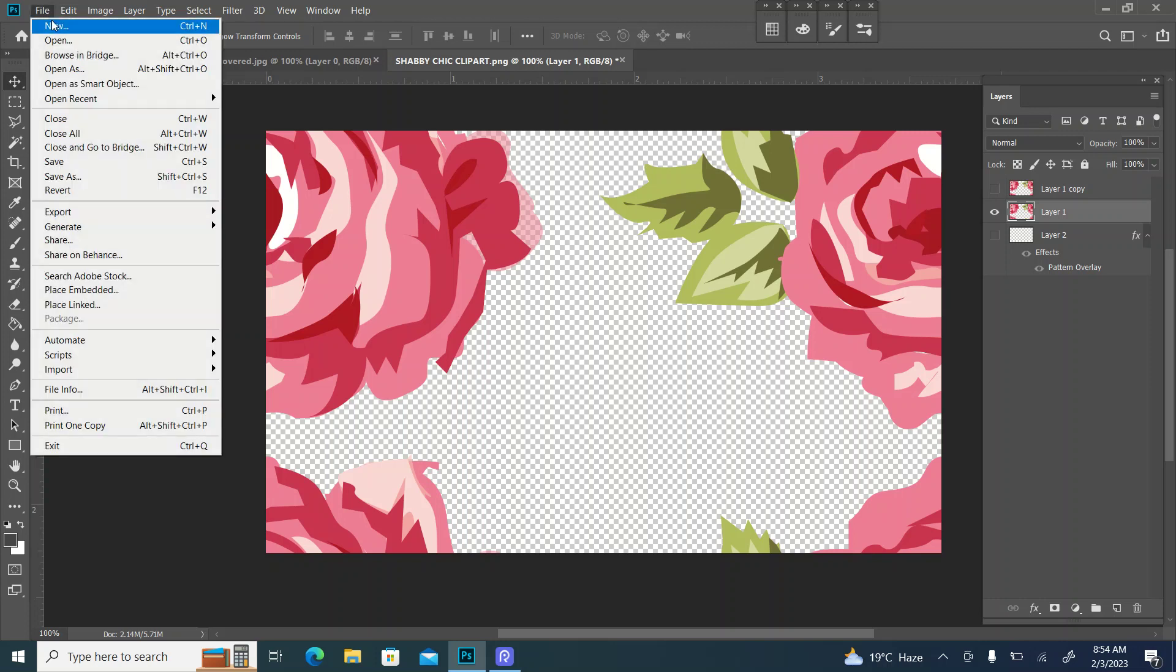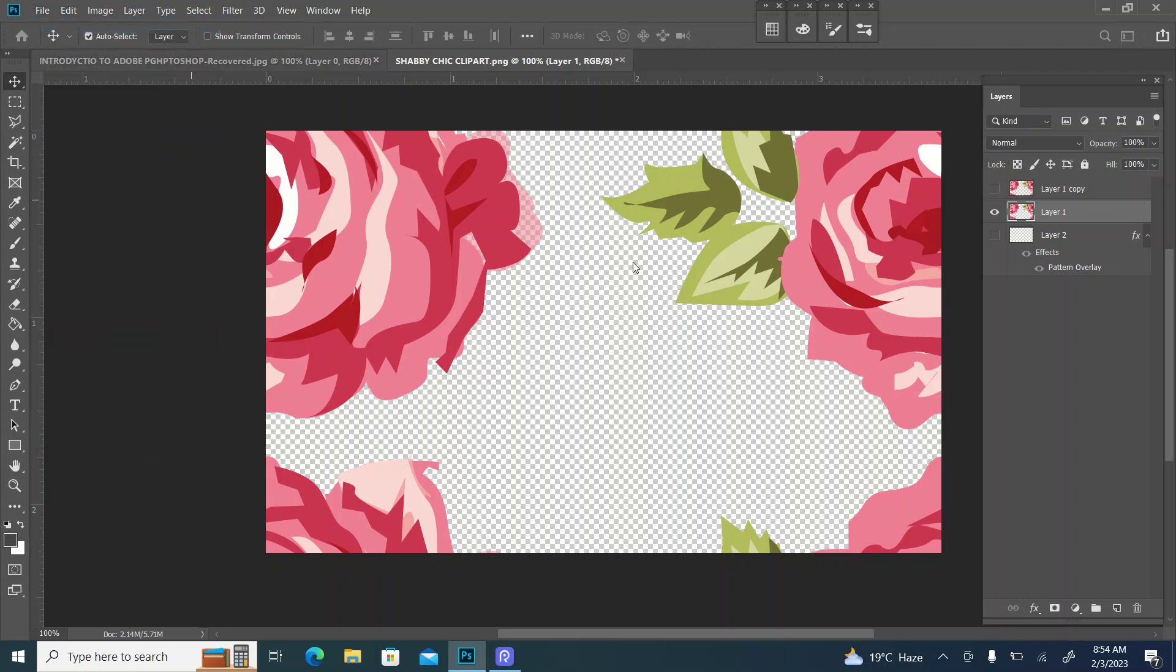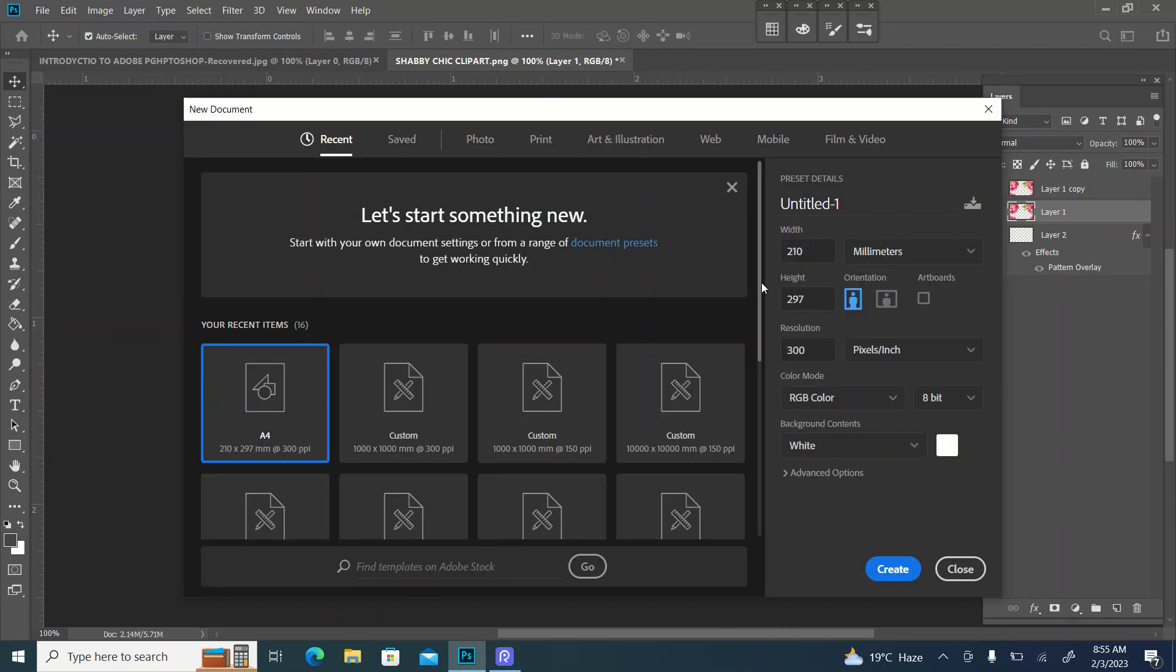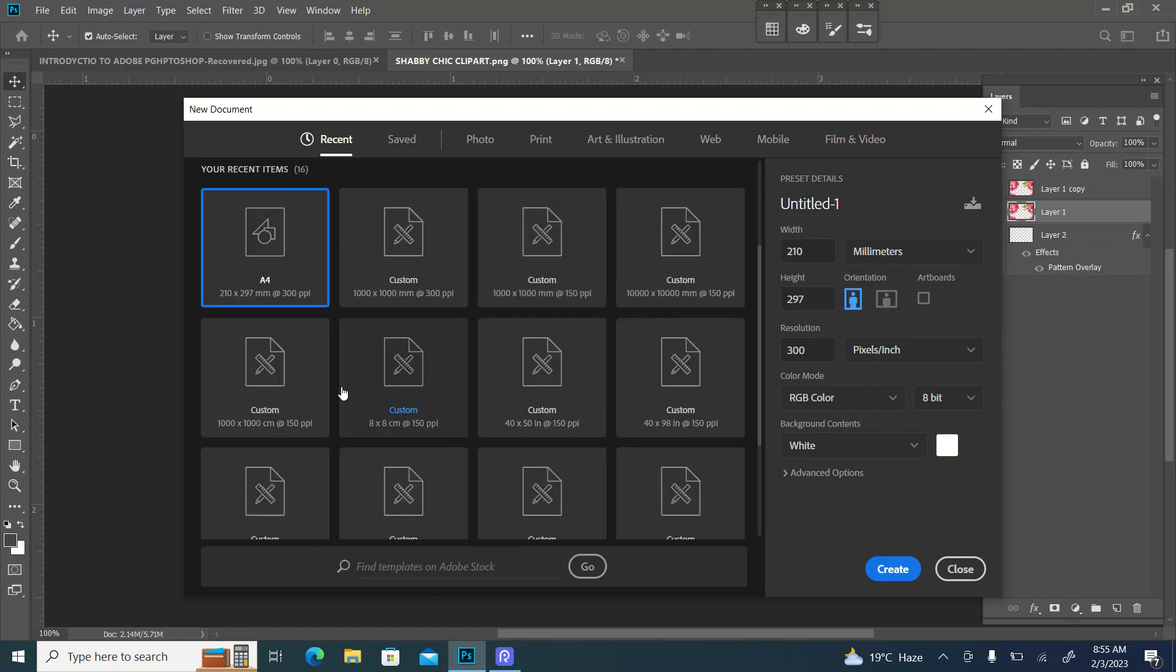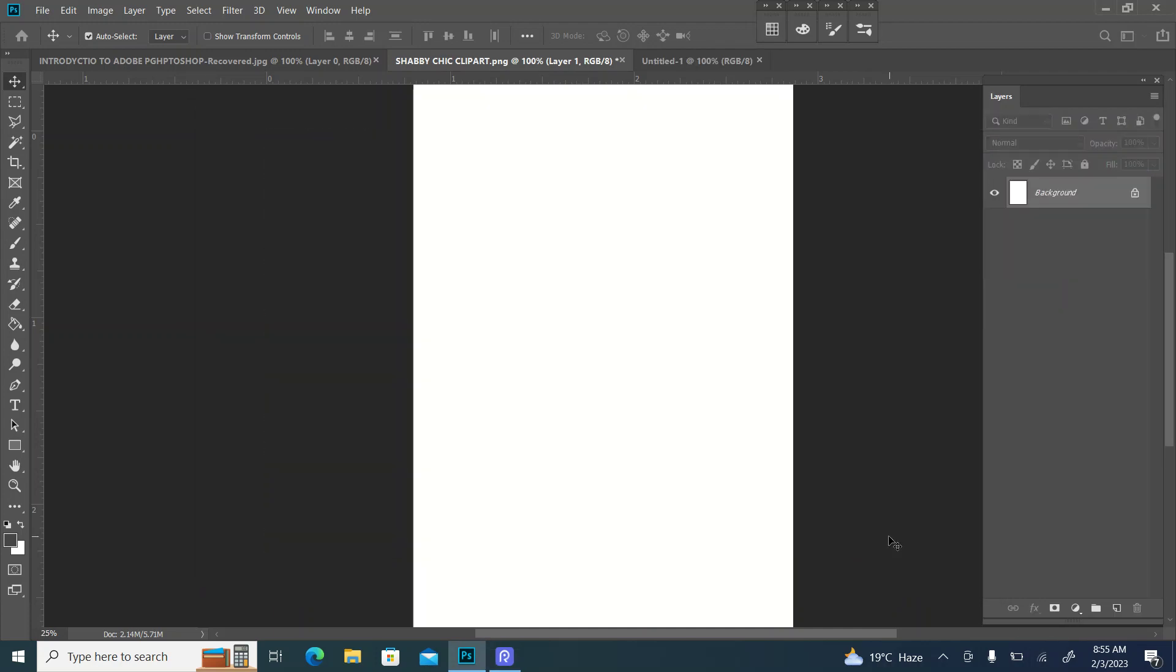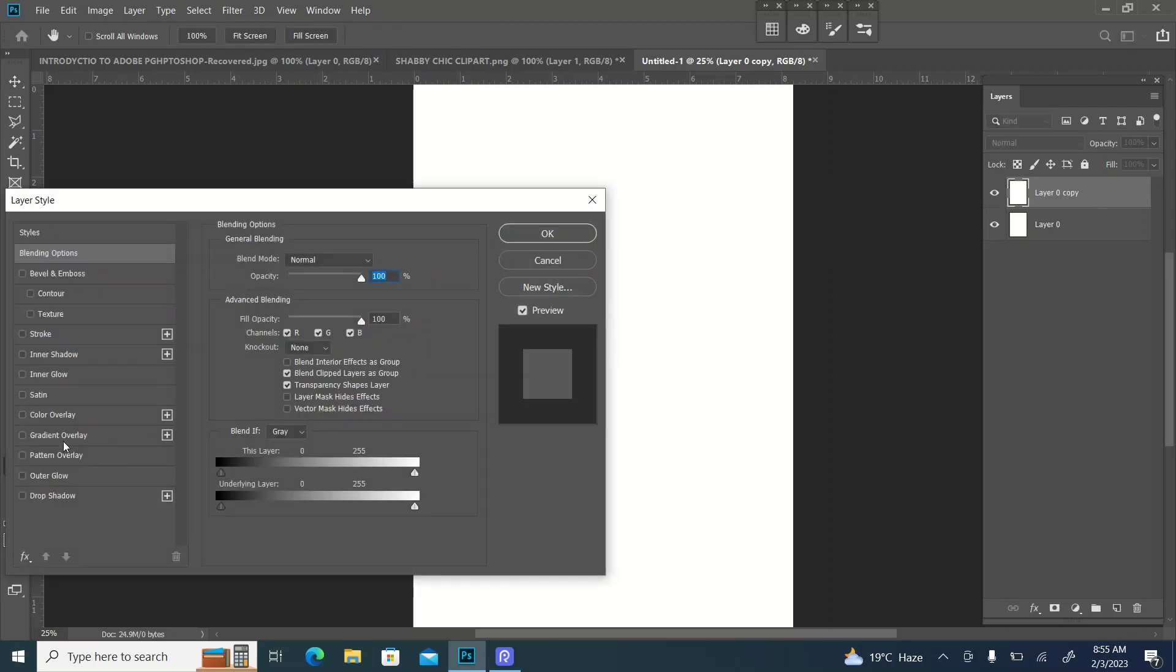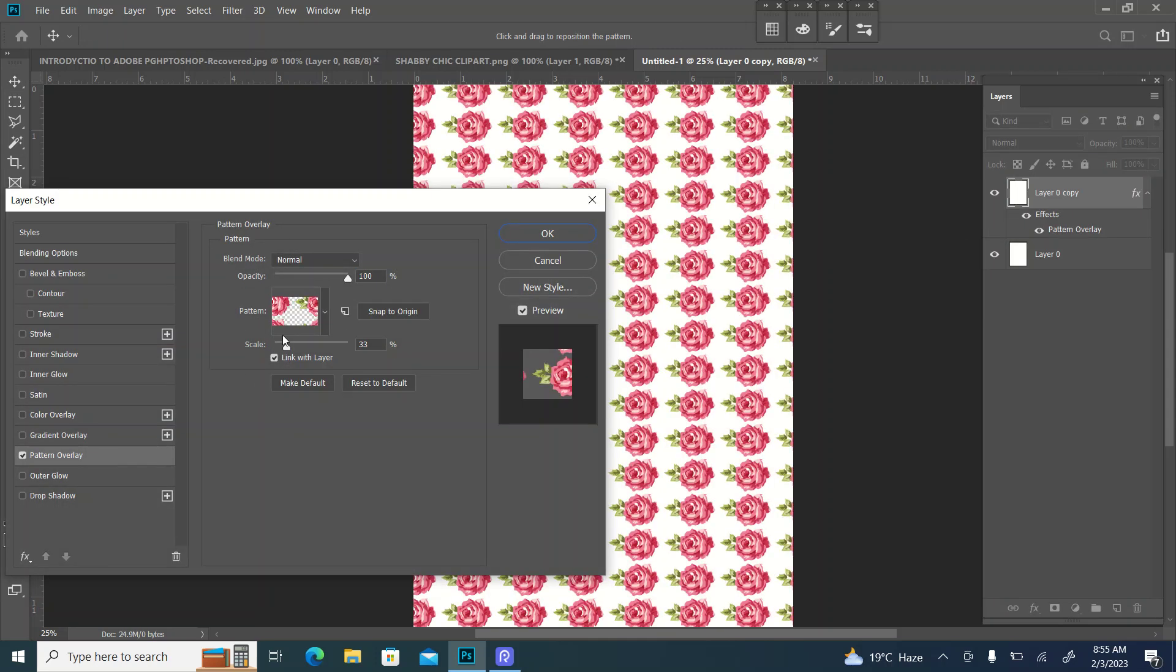Now we are going to make a new page. We are going to unlock this page, Control J to copy it, and click on it.